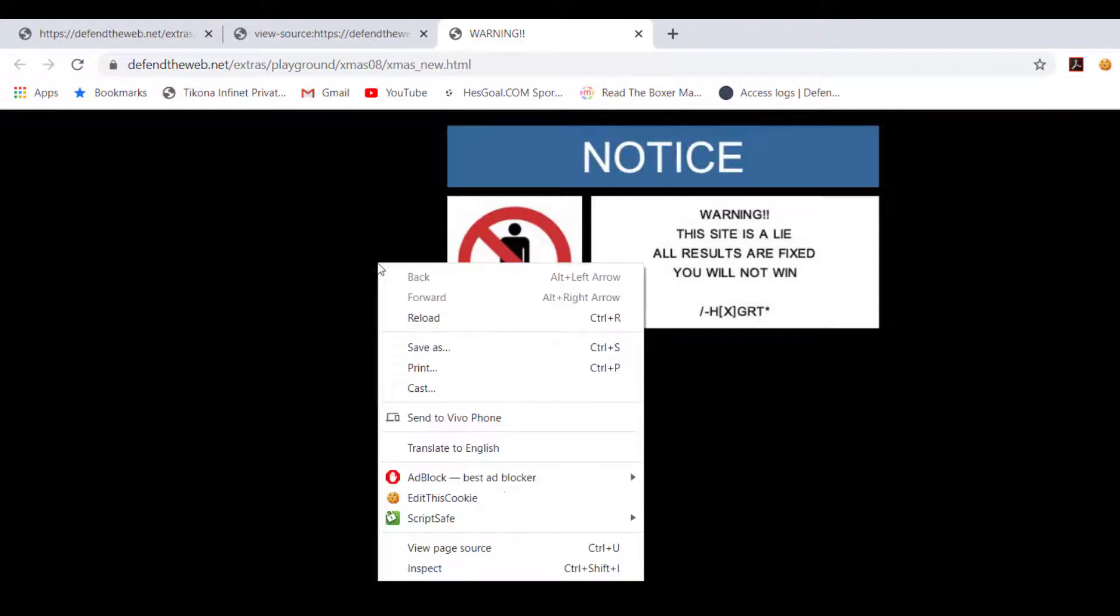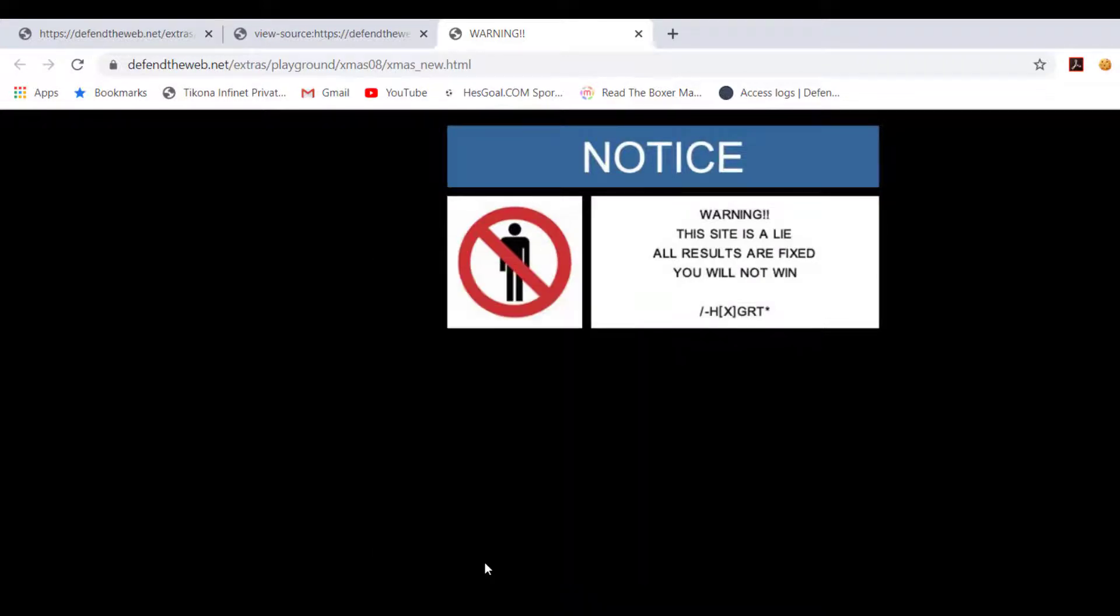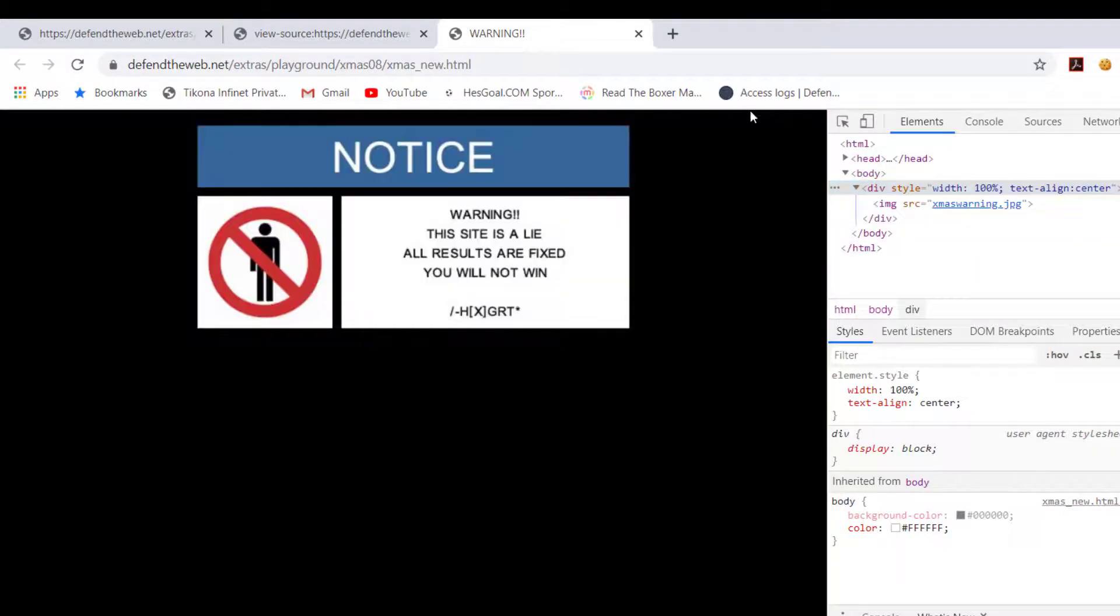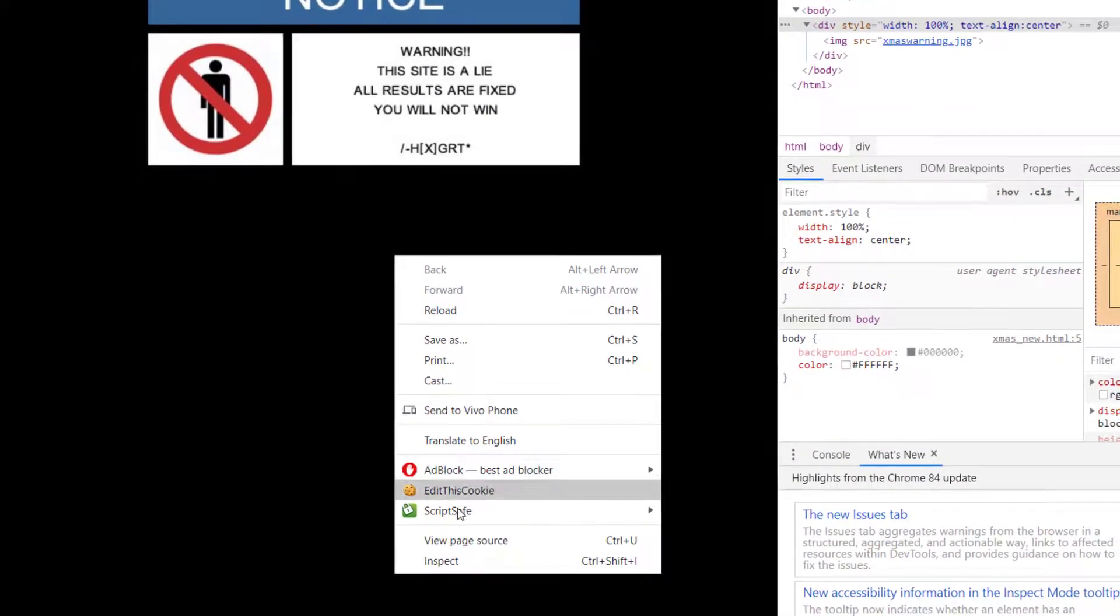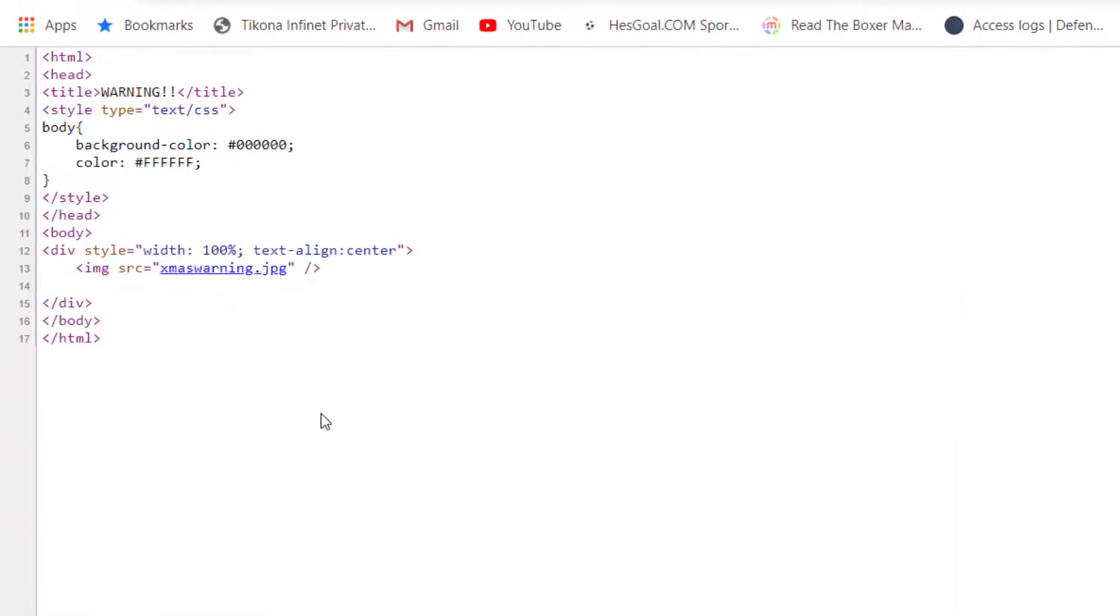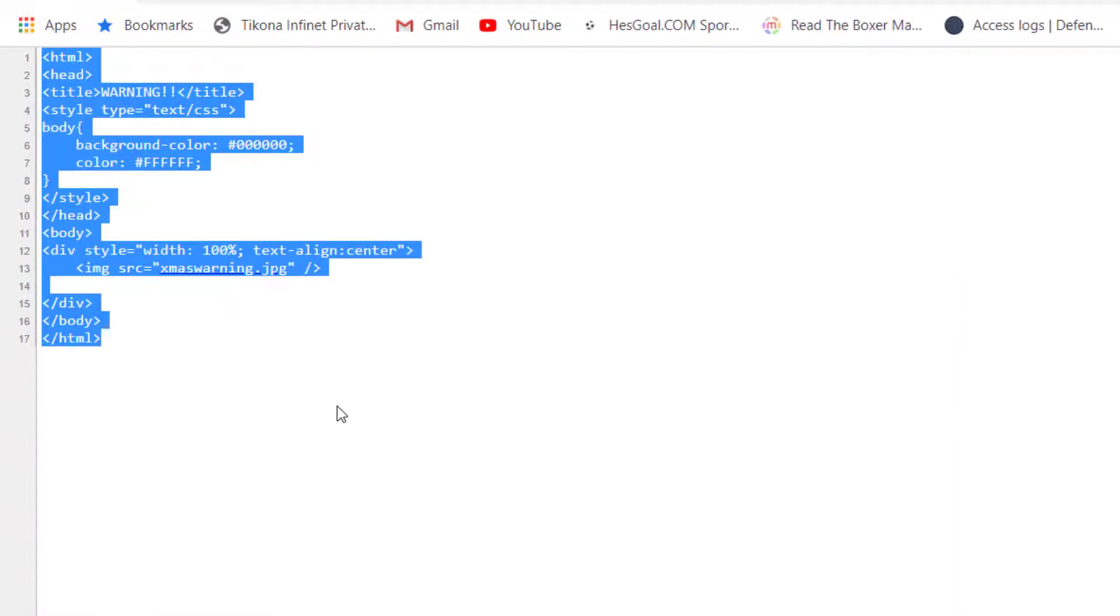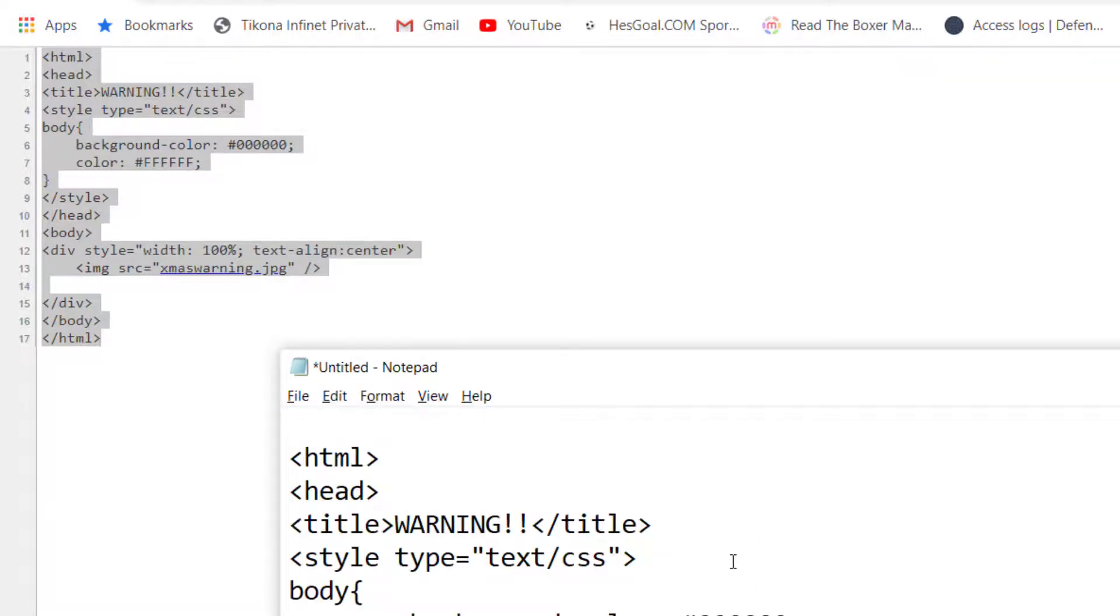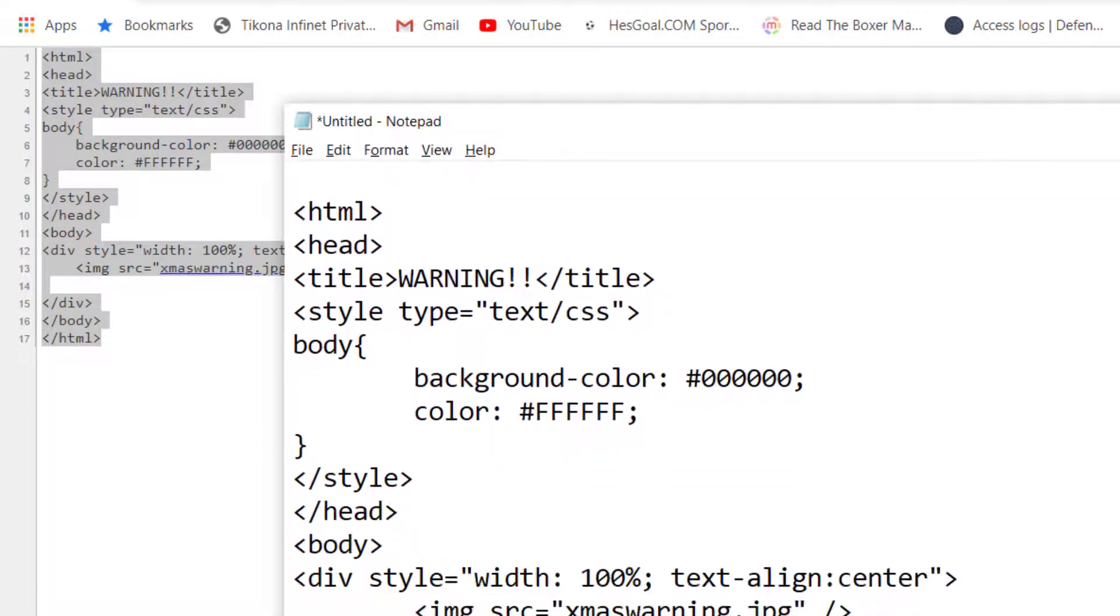Simply to replace it, you gotta copy this code. So here control A, control C to copy, here control V. So now I've got the code here, the source code of the replacing website.